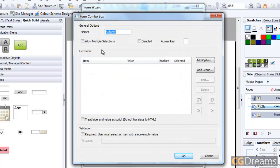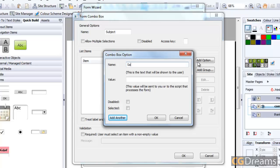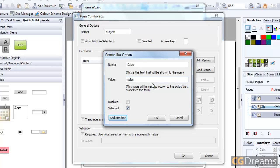In the control, we want to make sure we've got some options for our customers to select, so I'm going to add an option. The first option is going to be Sales, and the value for this, which we're going to need when we get to Forms To Go Lite, is the value we need to be able to identify what we're selecting so an email goes to the right destination. I'm going to put 'sales' in here as well and have this selected automatically in the form.